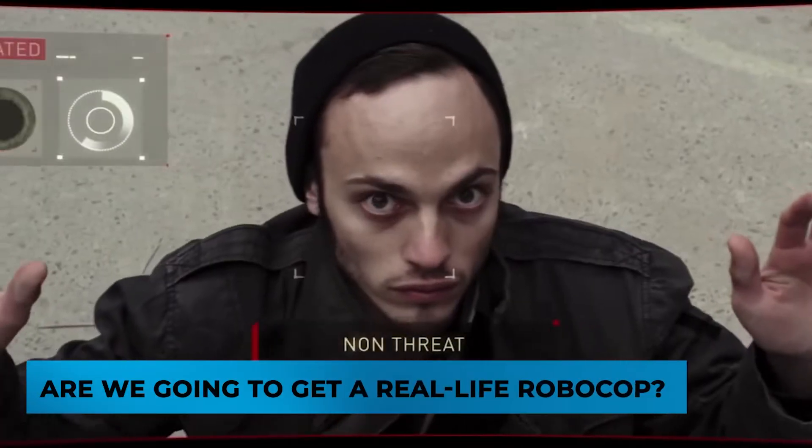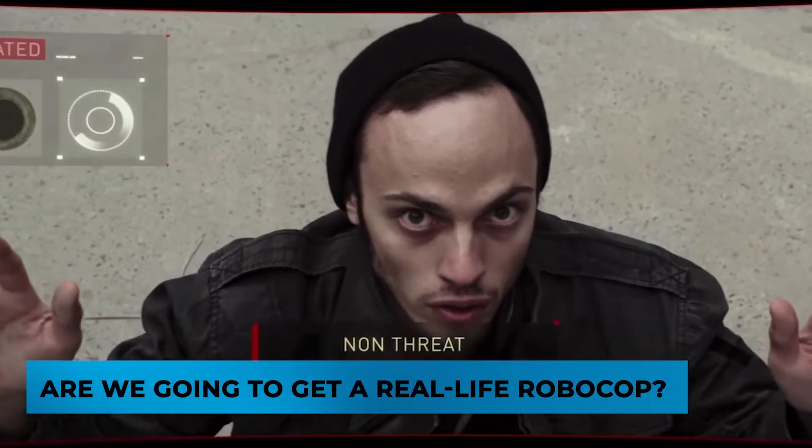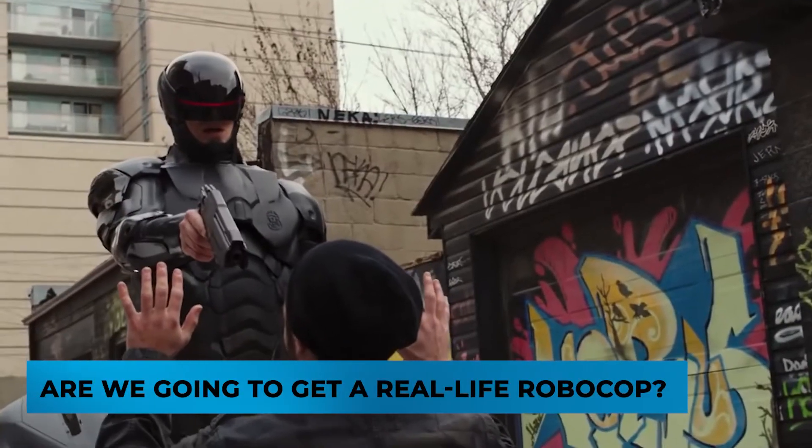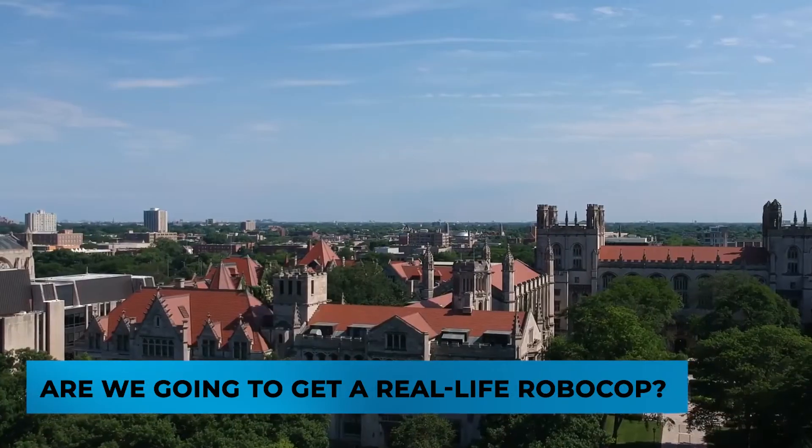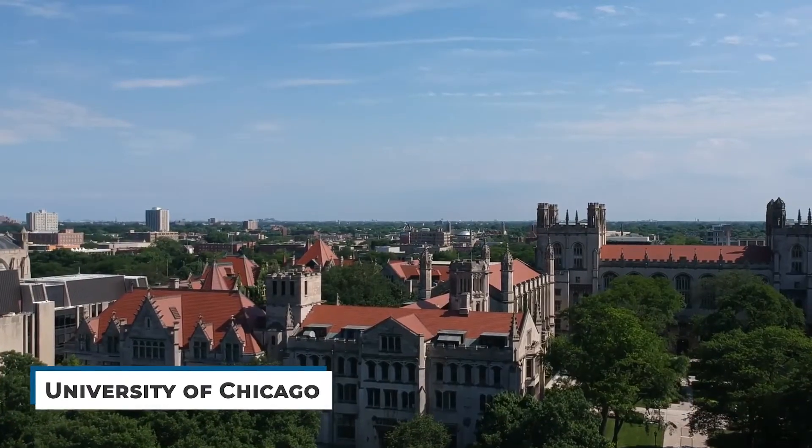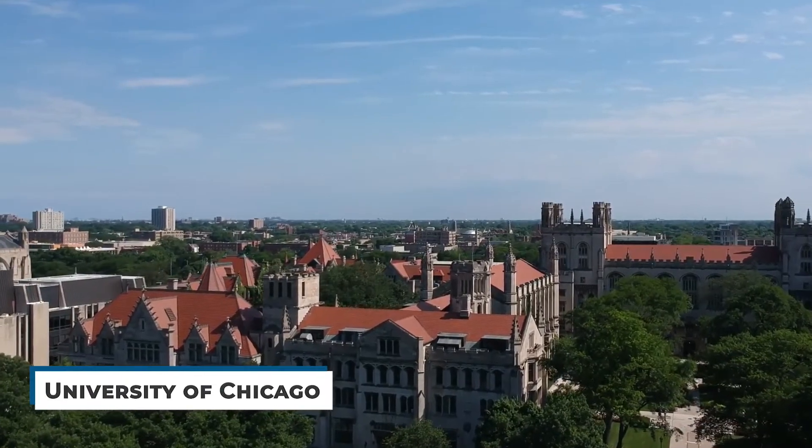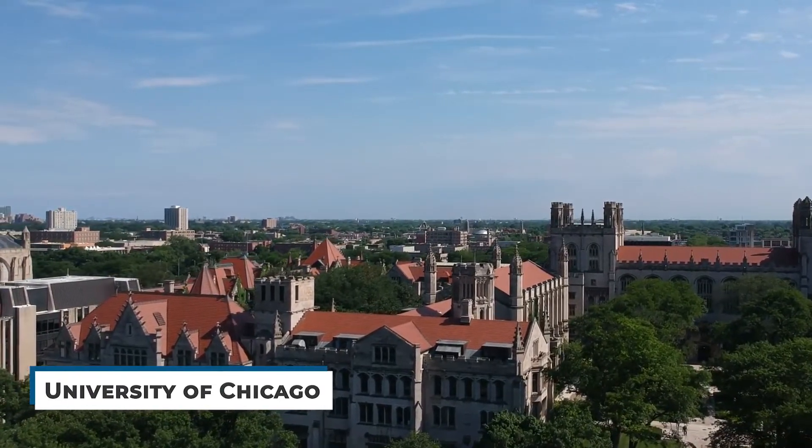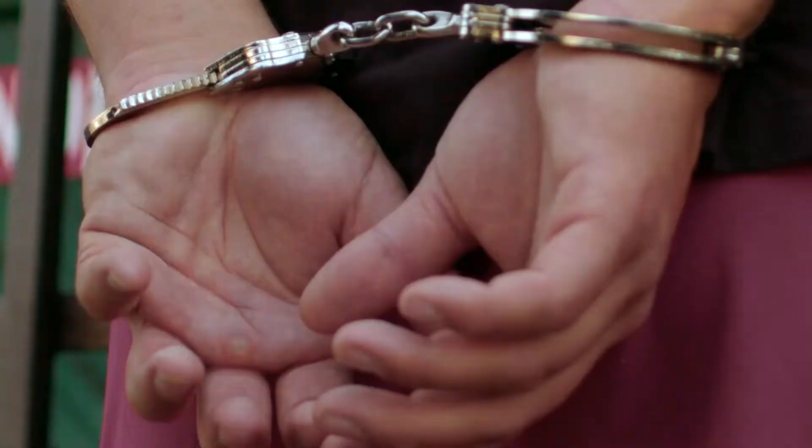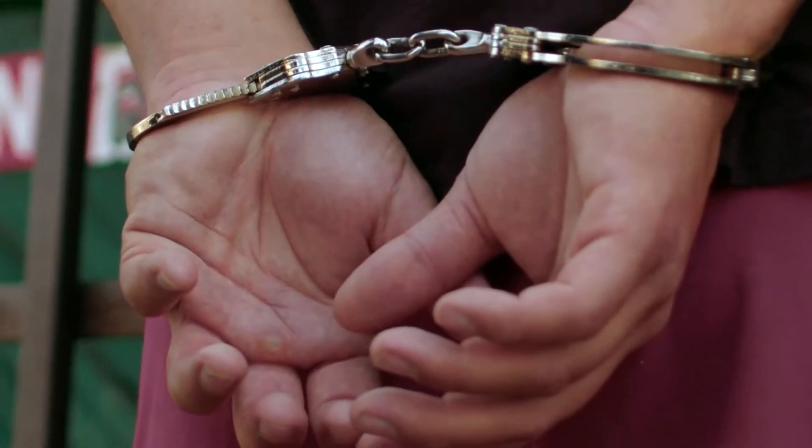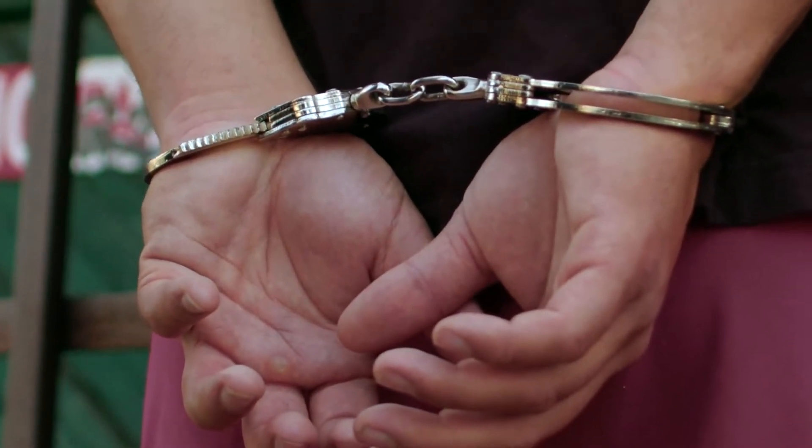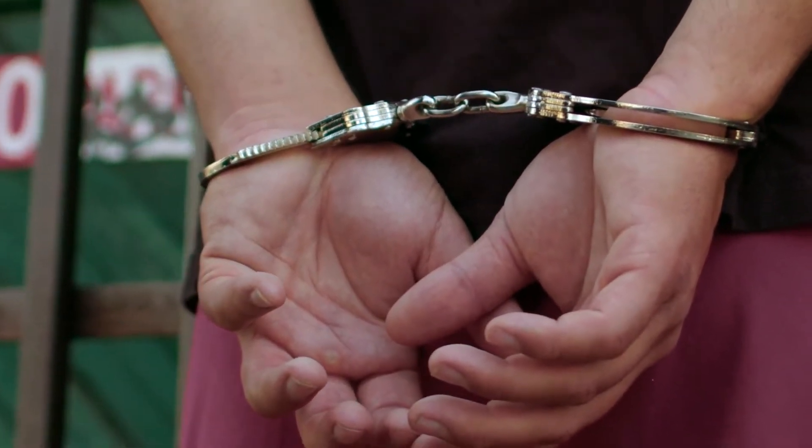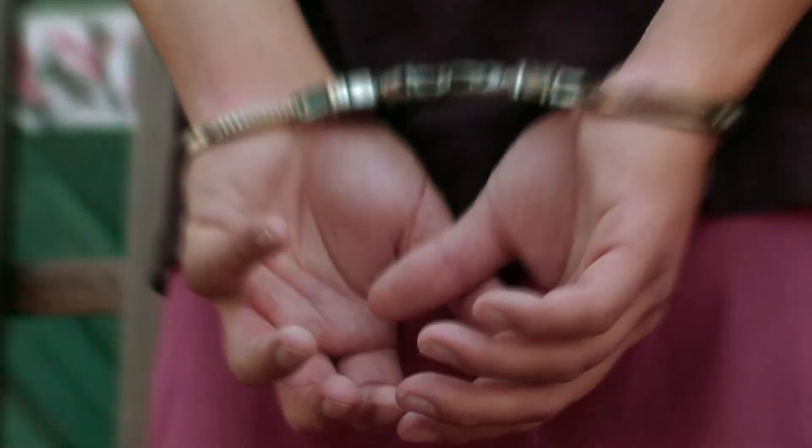Other news. Firstly, are we going to get a real life RoboCop? Social scientists at the University of Chicago have created an algorithm that will be able to forecast crime in urban areas, up to a week before the crime is committed.